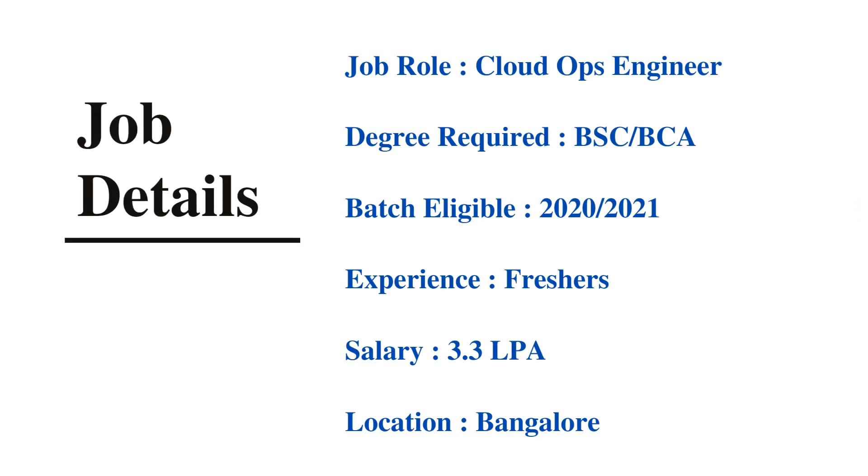The job role is Cloud Ops Engineer. The degree required is BSC or BCA graduates. The batch eligible is only 2020 or 2021. Experience needed is for freshers. The salary is 3.3 lakhs per annum and the job location is Bangalore.